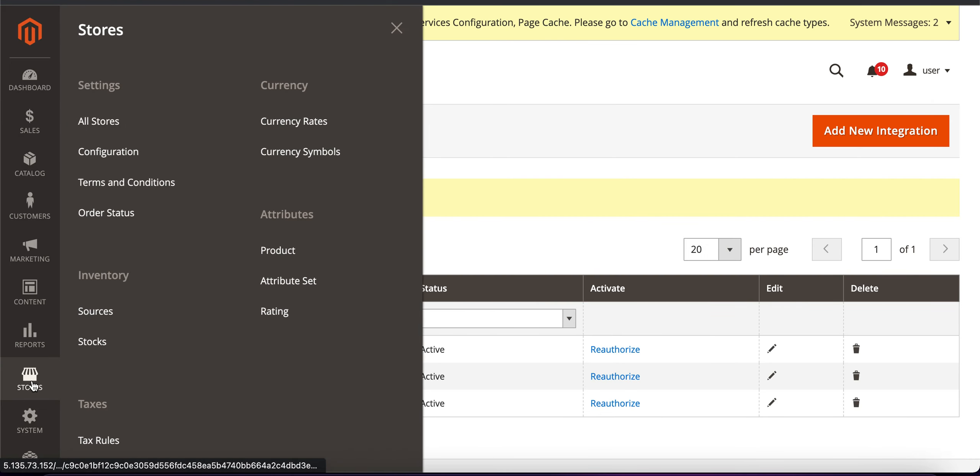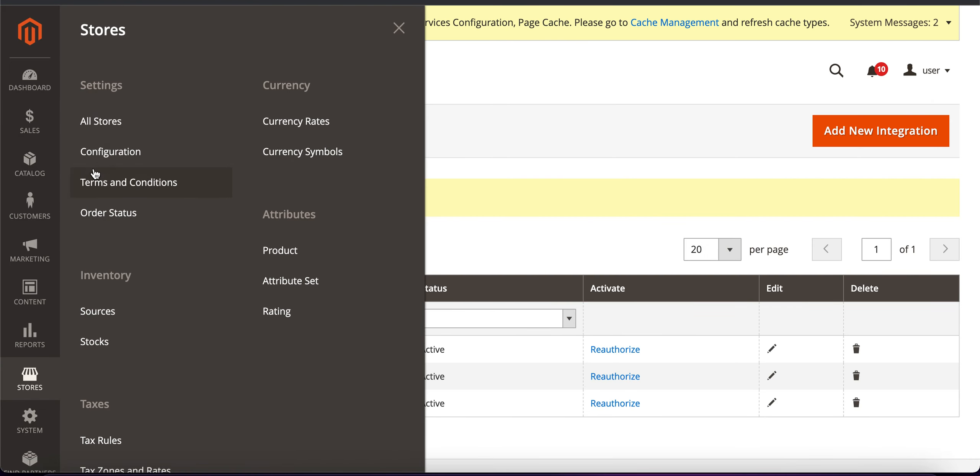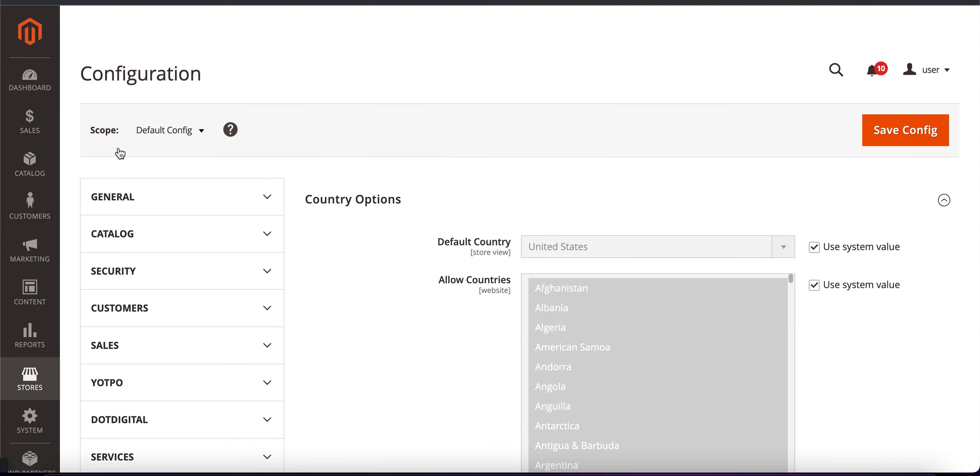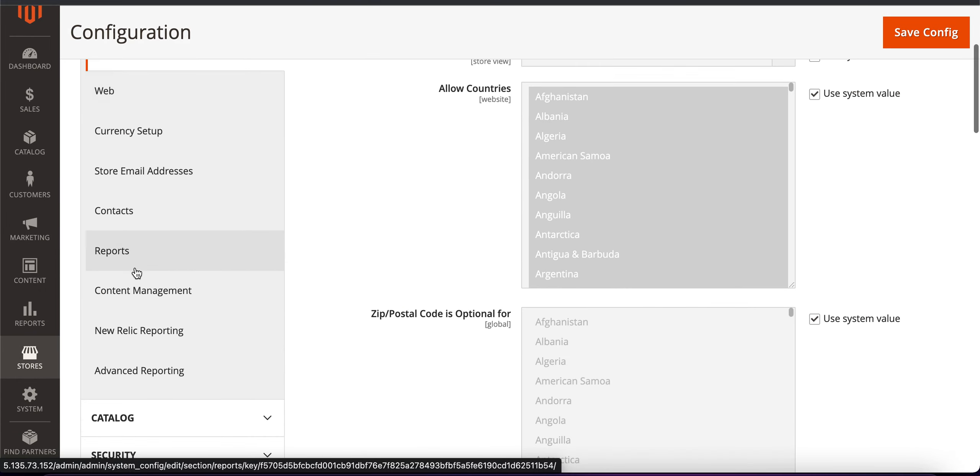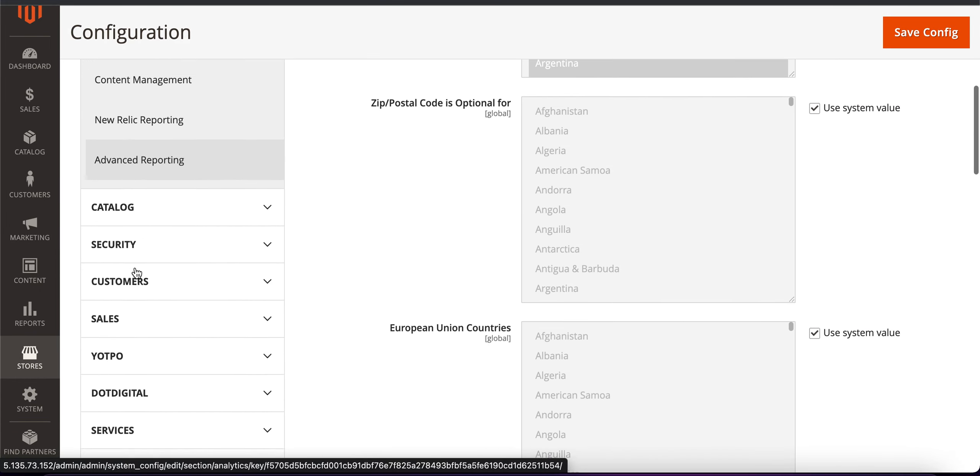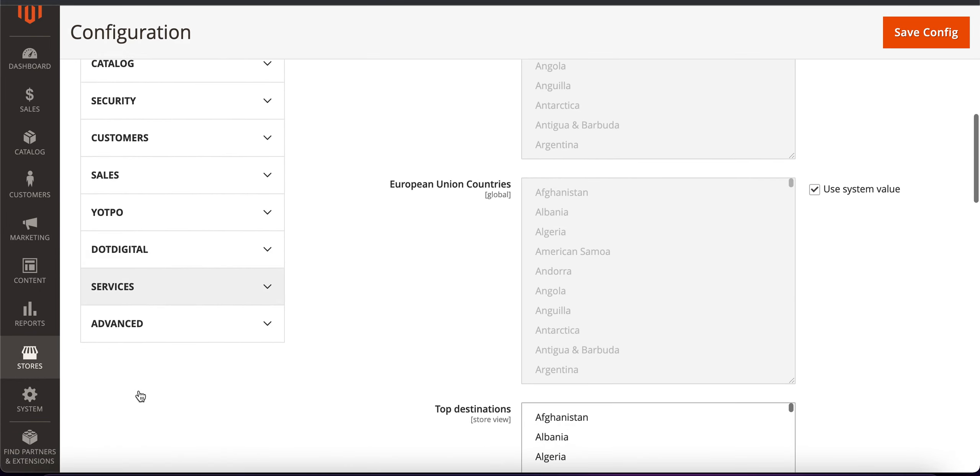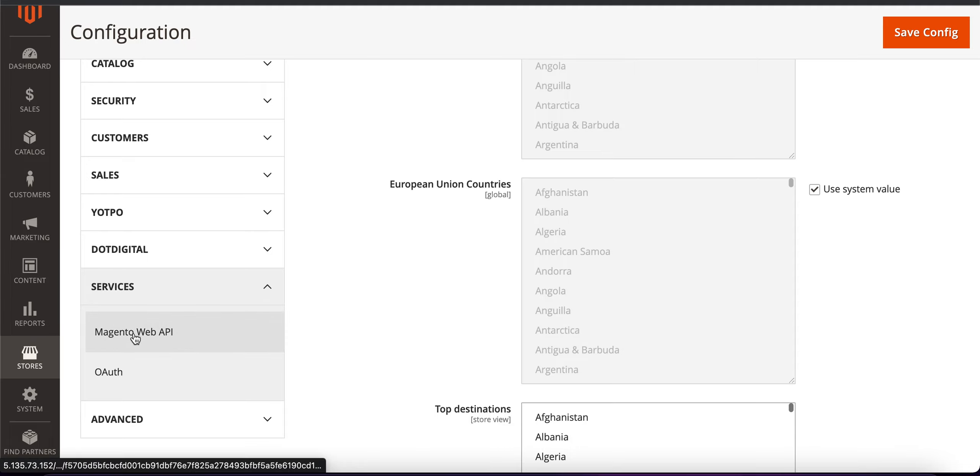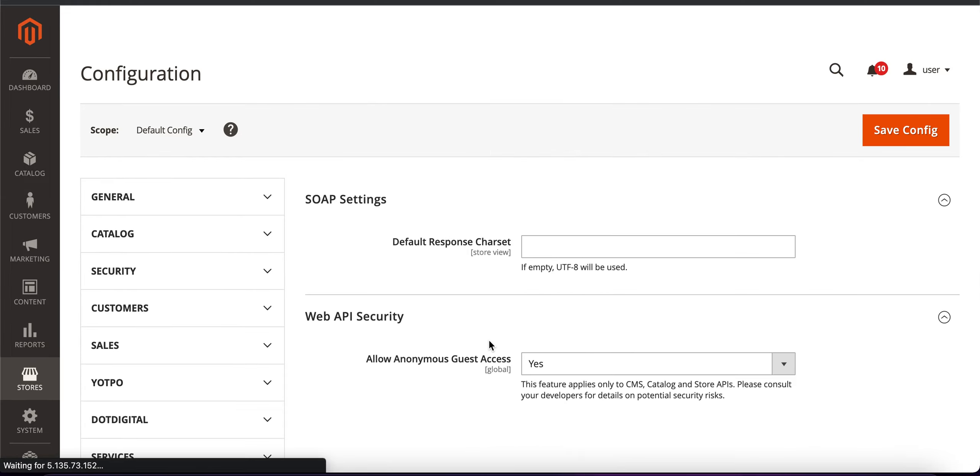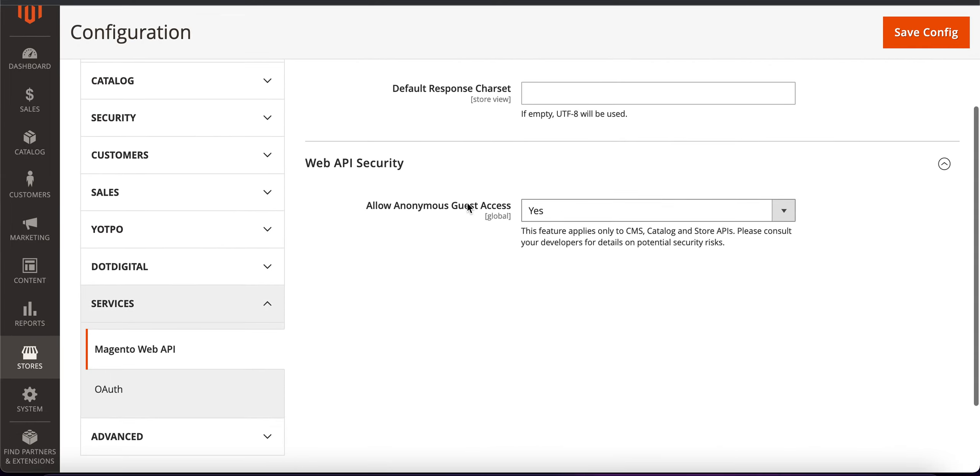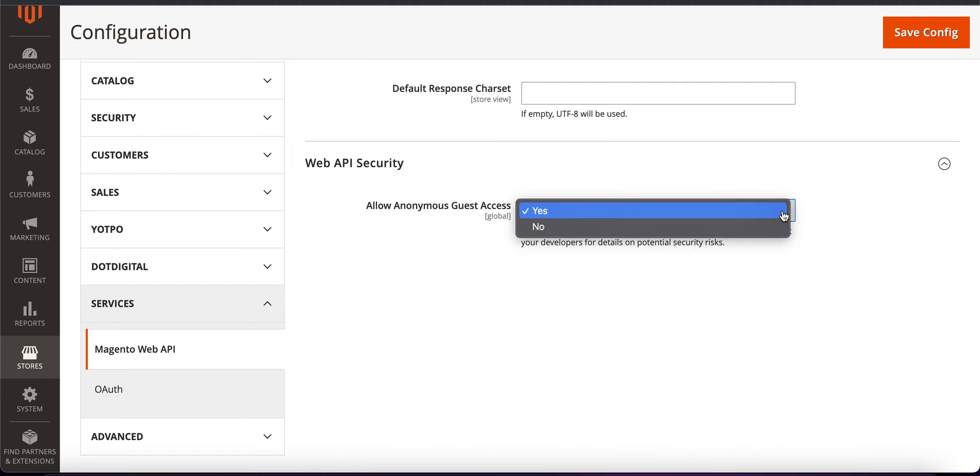So let's go to stores, settings, configuration and here you can see services tab. First of all we need to go to Magento web API and here we need to allow anonymous guest access yes.